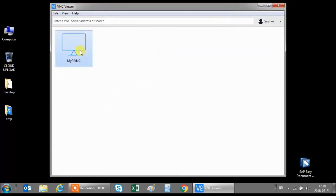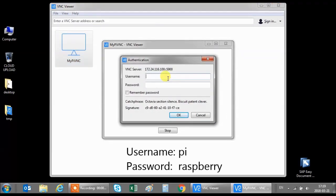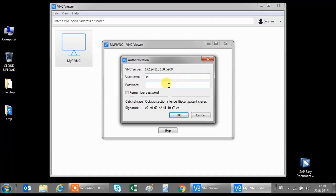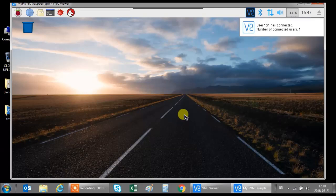A new icon appears. Double click on this icon. Then you have to enter a username and a password. The default username is pi and the default password is raspberry. Click on ok. There we go. Cool.